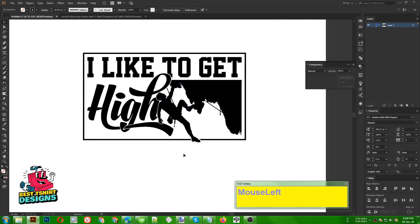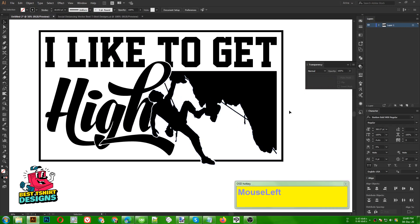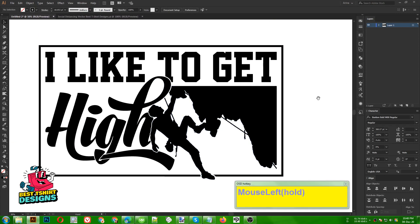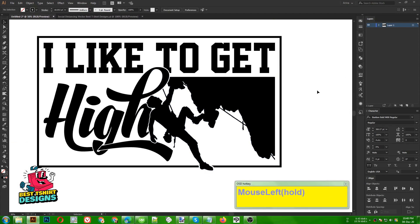So this is the final graphic. This was just to show you how you can easily create a vector from an image and then create a very basic typography-style design with a premium vector look. That's it guys — I hope you enjoyed this one and learned something new. Thank you everyone, see you in the next video. Have a great time.